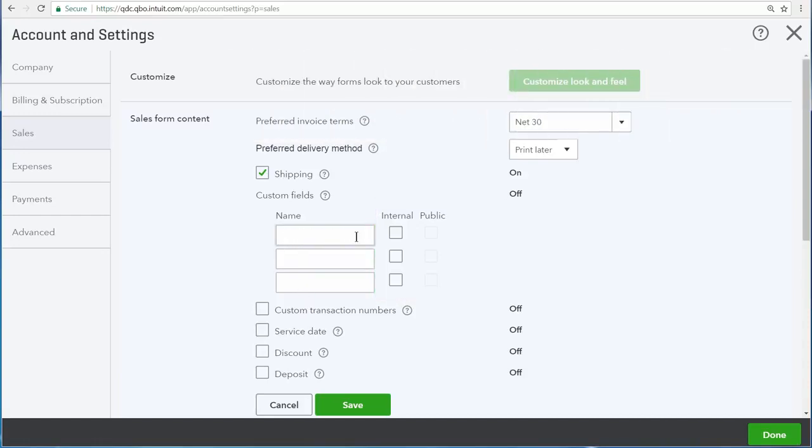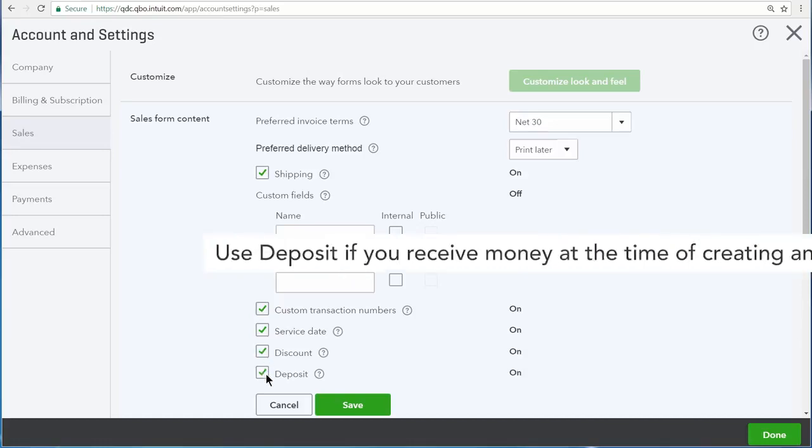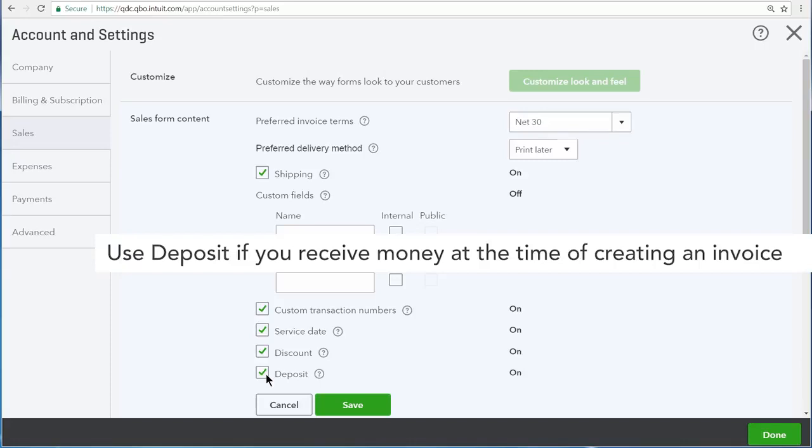There's also an option for you to enter custom transaction numbers. This allows you to number invoices, sales receipts, estimates, and other sales transactions yourself. Here is an option to list the service date of services performed for your customers directly on your sales forms, and there is also a discount option and deposit option, which you can place directly on your sales transactions as you record them for your customers.